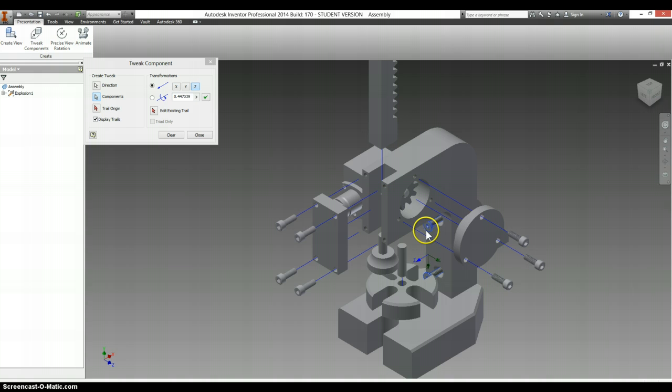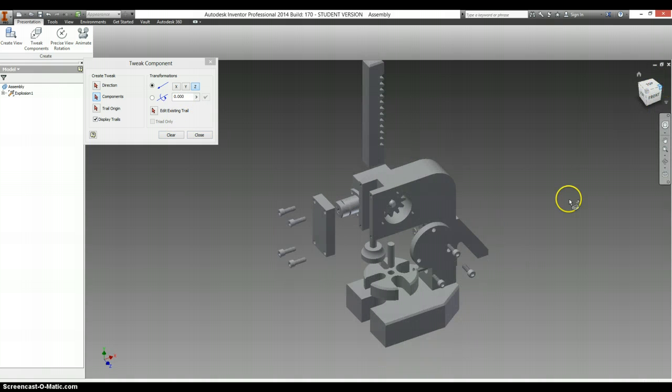Let's pull those out partway so you can see them. Flip around to the back side here.